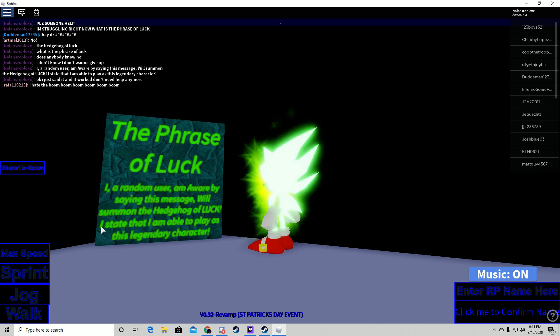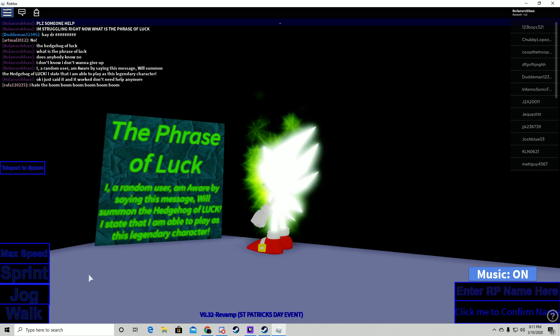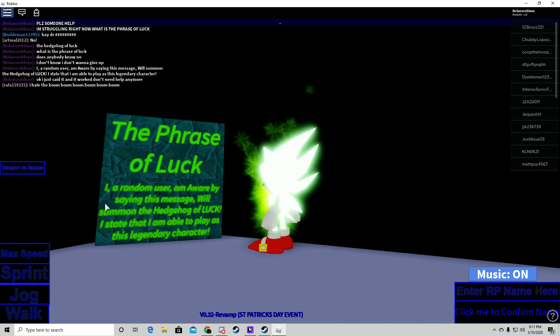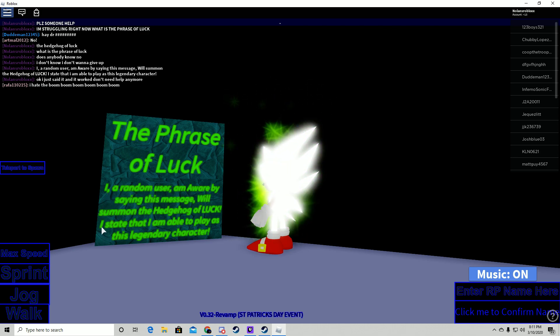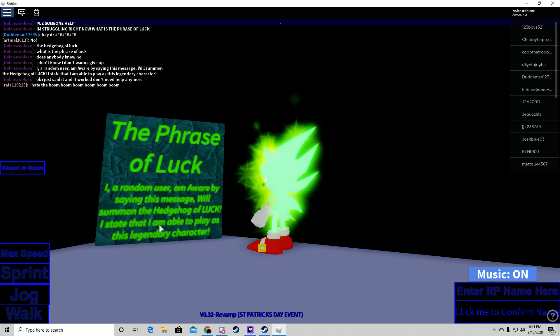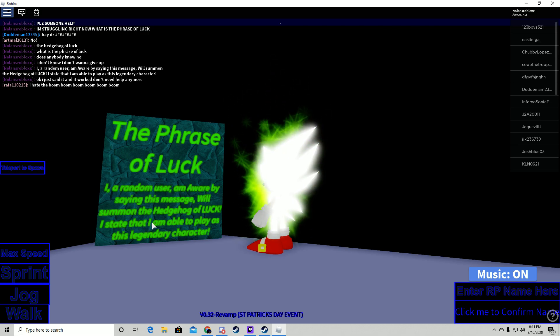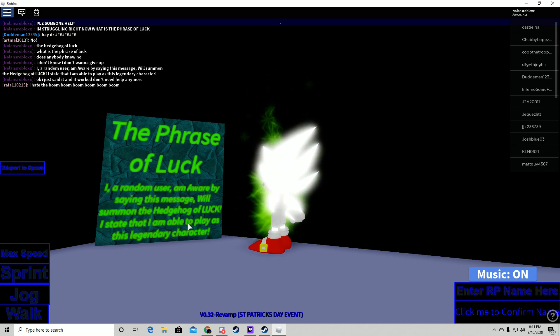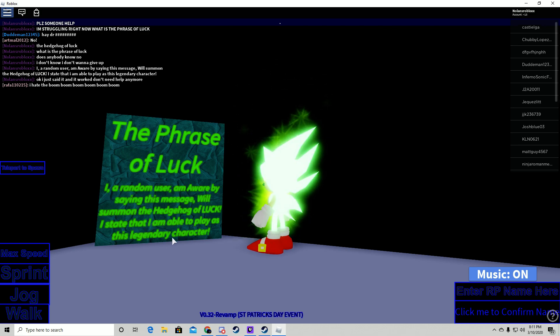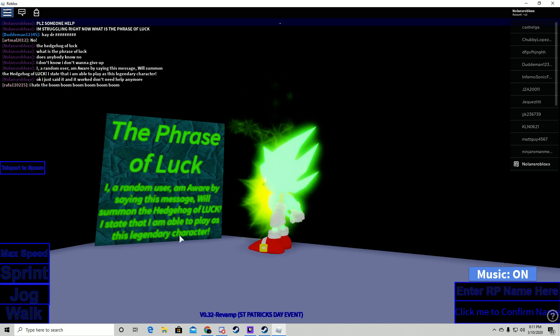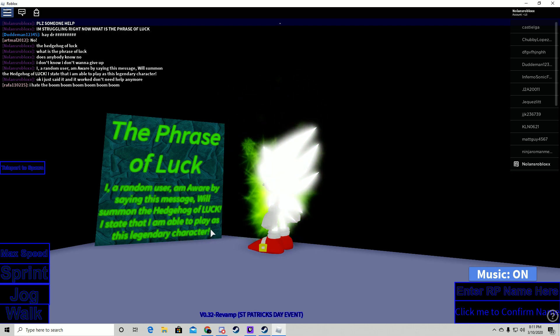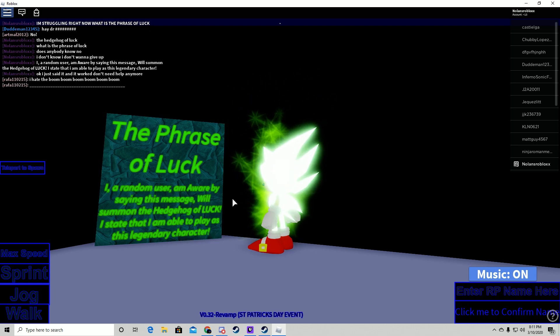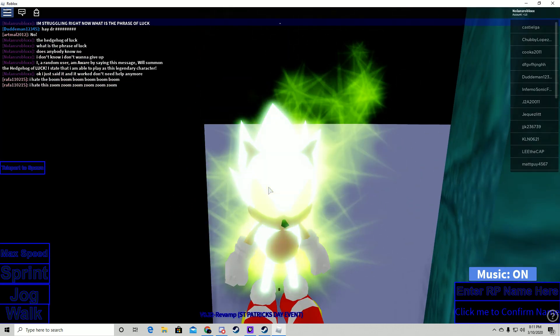I state - and you have to put these two I's right here, capitalized - state, that I have paid, you have to capitalize that I, to play as this legendary character, and exclamation point.